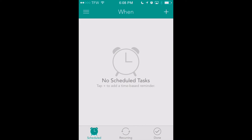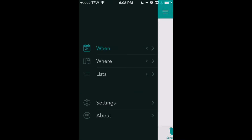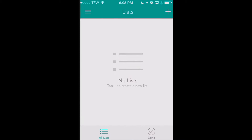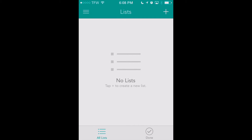Up in the upper left-hand corner we've got our menu icon where we can select which kind of reminder we want to create. We've got a 'When' reminder which sets schedule-based reminders, 'Where' which is based on our location, and then we've also got 'Lists' that can develop lists of items that we might want to buy, not related to a location or a time.